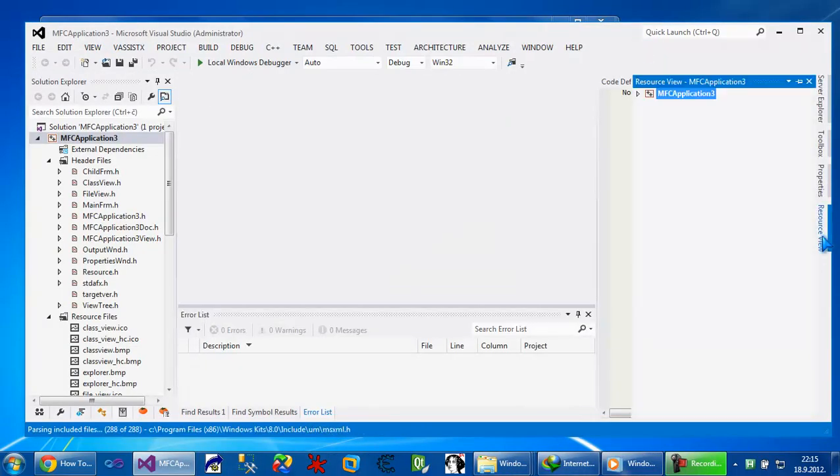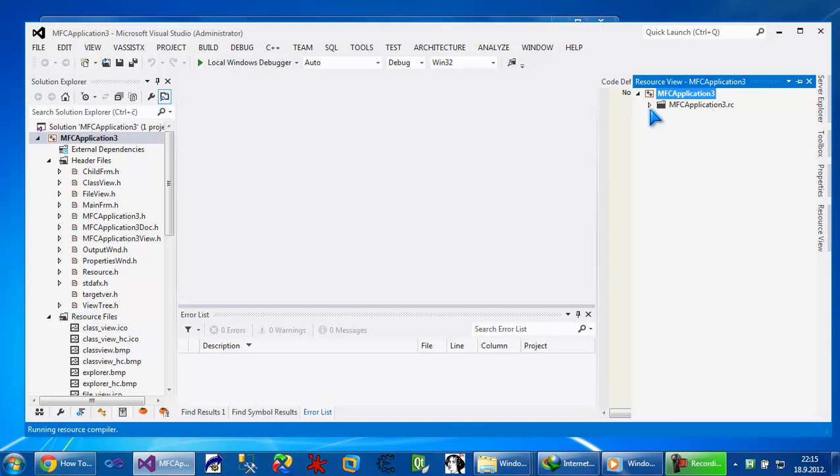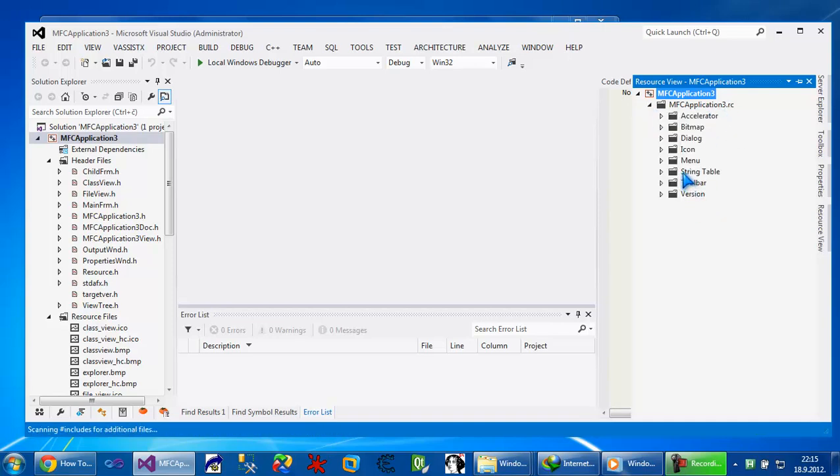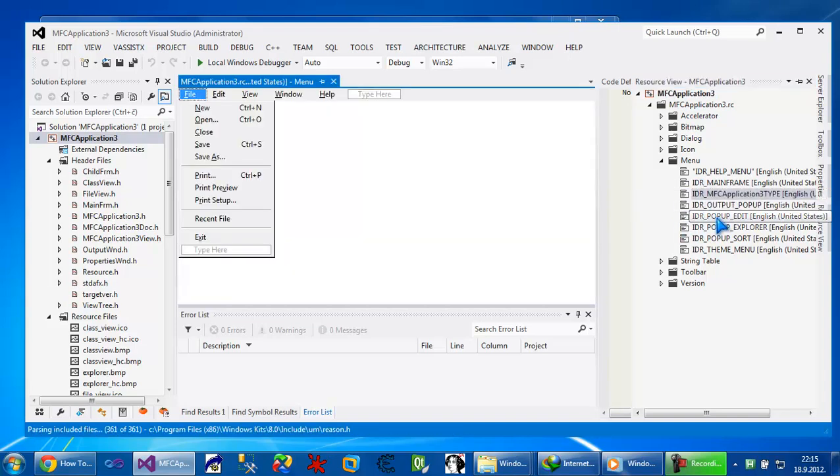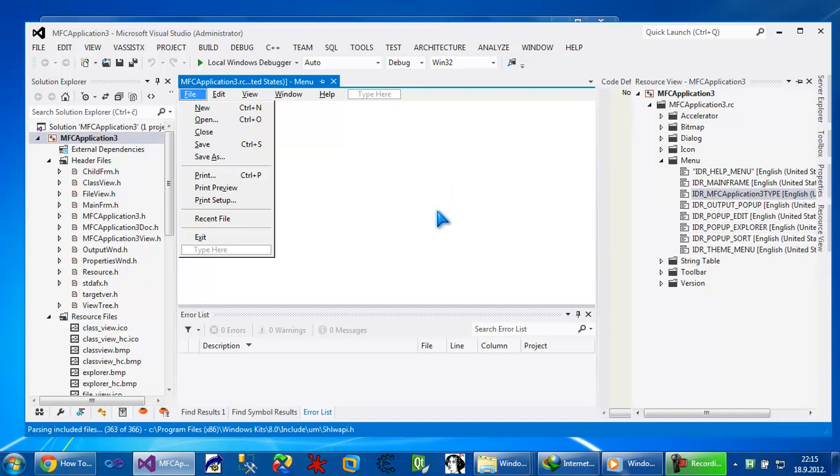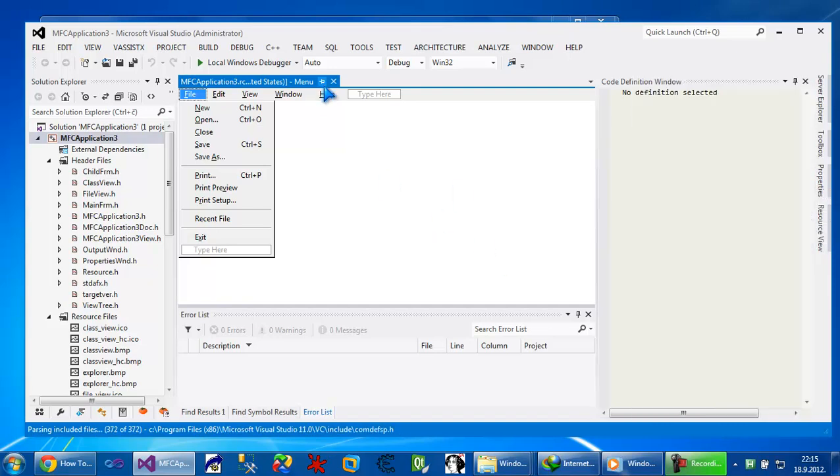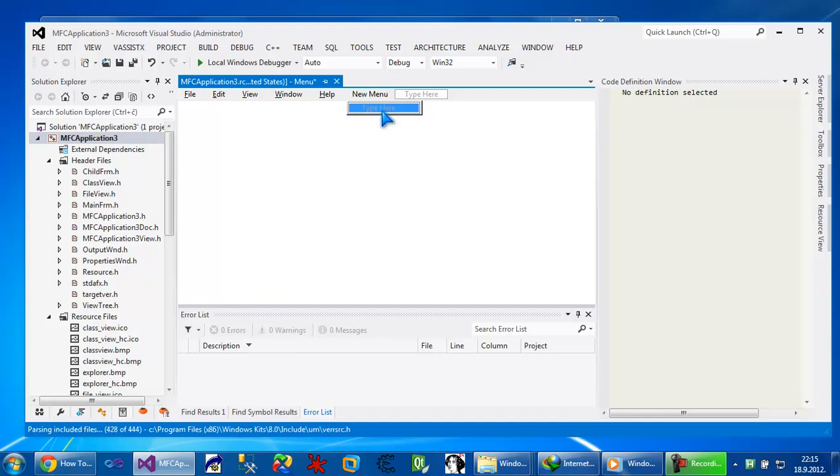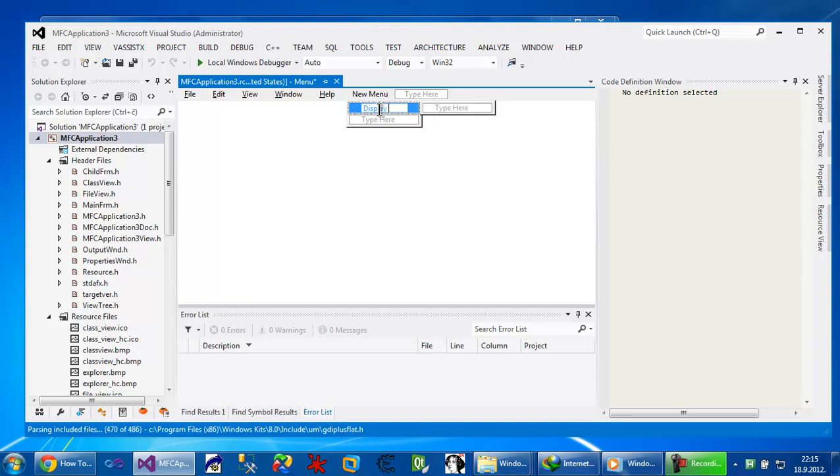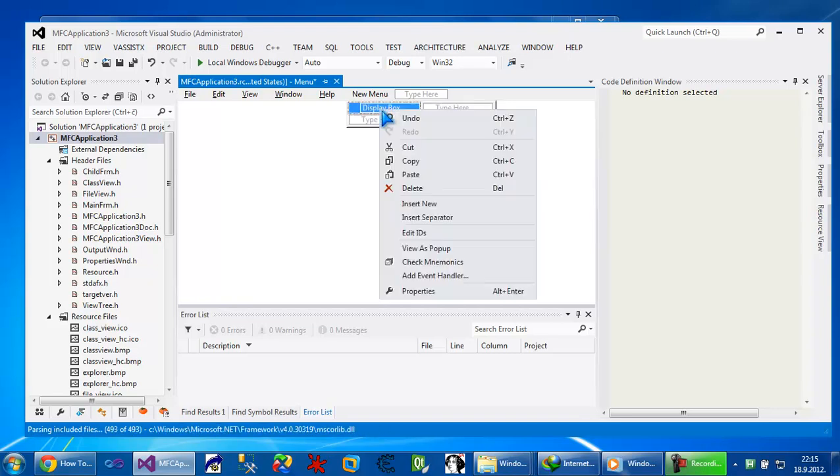So go to resource and MFC resource and go to menu. This is the main menu of the application. So I will put here new, my new application will call new menu. And then, display box. So display and right-click on them and add event handler.